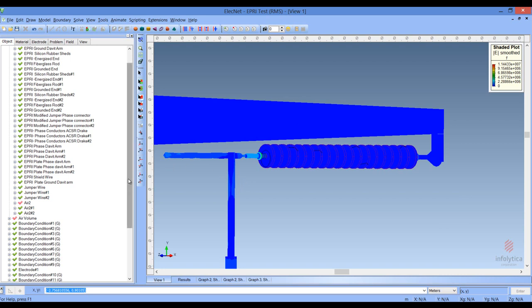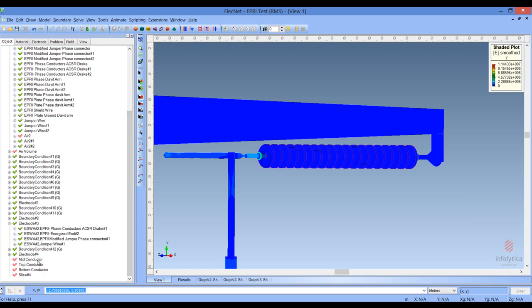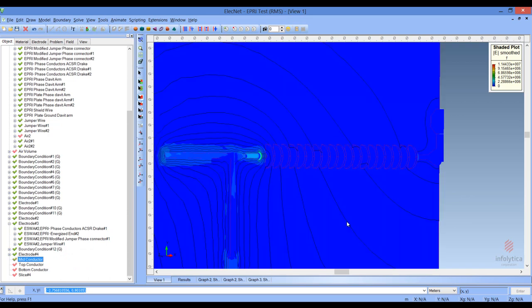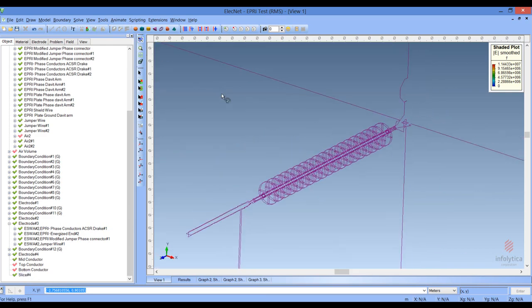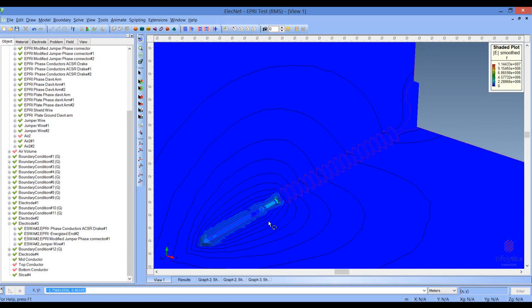We can also view on slices. Let me bring up some slices. This particular slice is a vertical slice through the sheds and through the conductor, including the energized conductor. The second slice is orthogonal to the first. Here we can see a line showing where that slice is located, so you can see the fields, the equipotential flux, and the electric stress in that region.